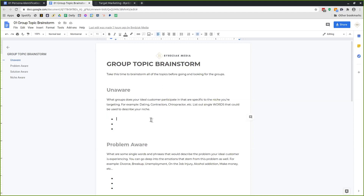Under unaware — if you're in the dating niche and focusing on relationship management, you would go after words and group types that your ideal customer is going to be hanging out in. If you're focusing on divorce or breakups, people who are unaware of those problems are going to be hanging out in dating groups or marriage groups.